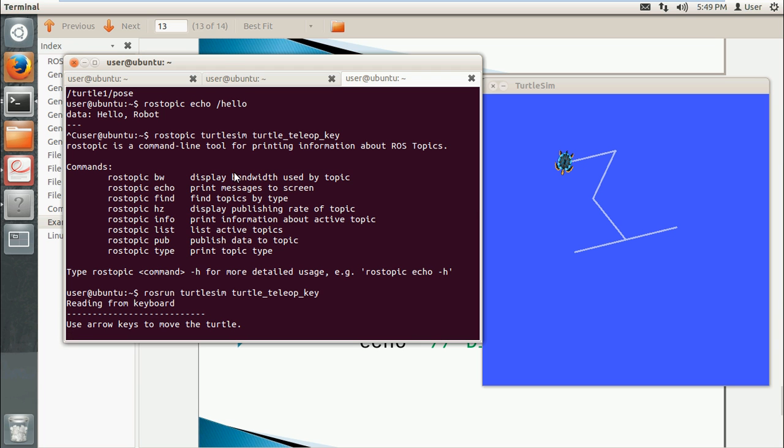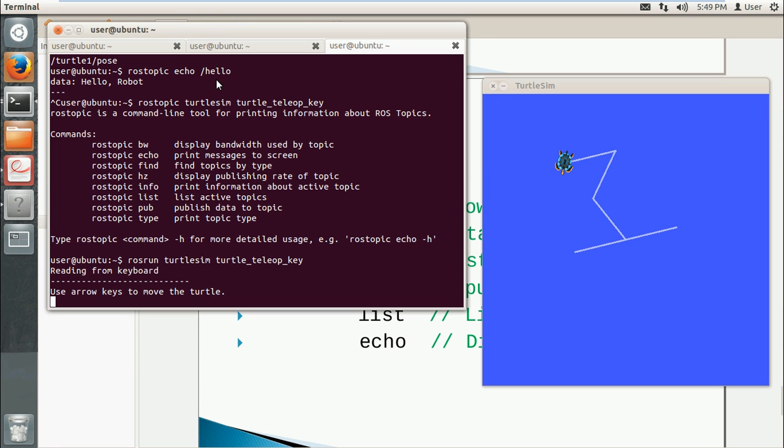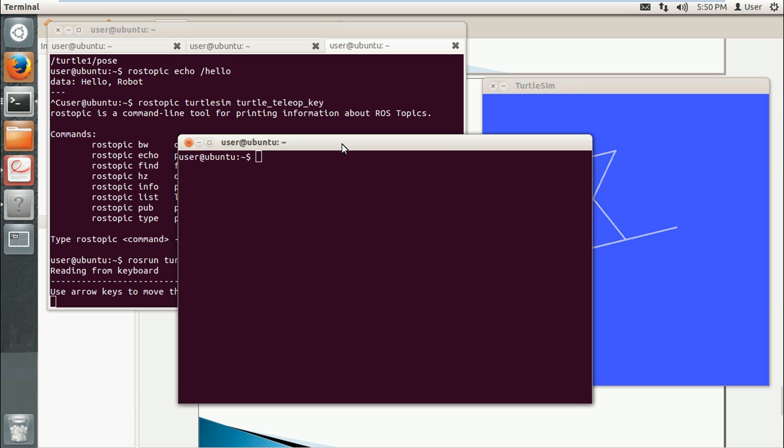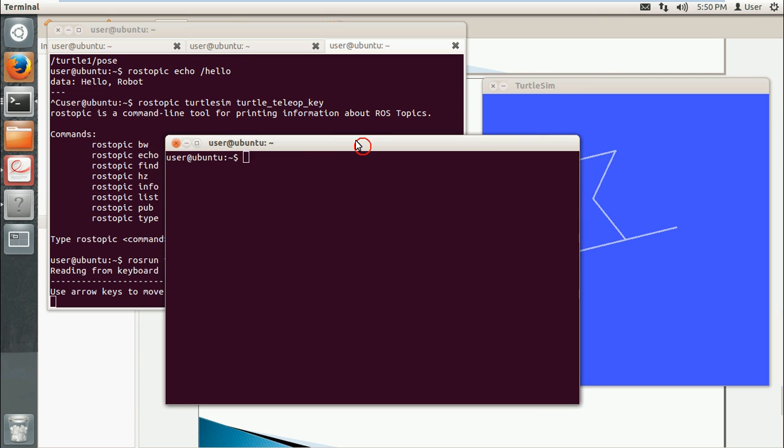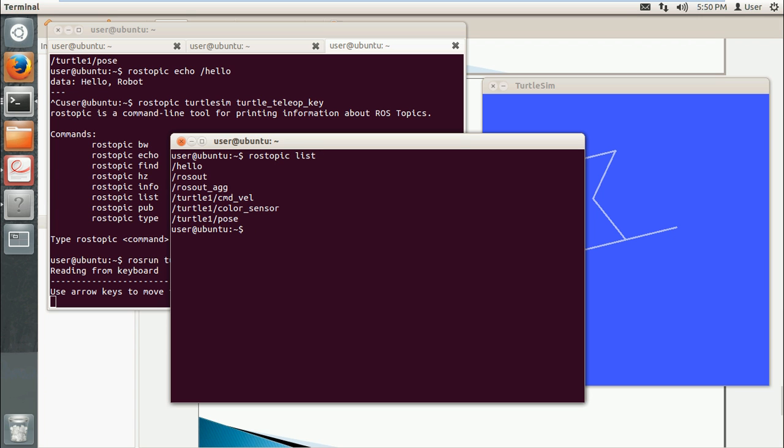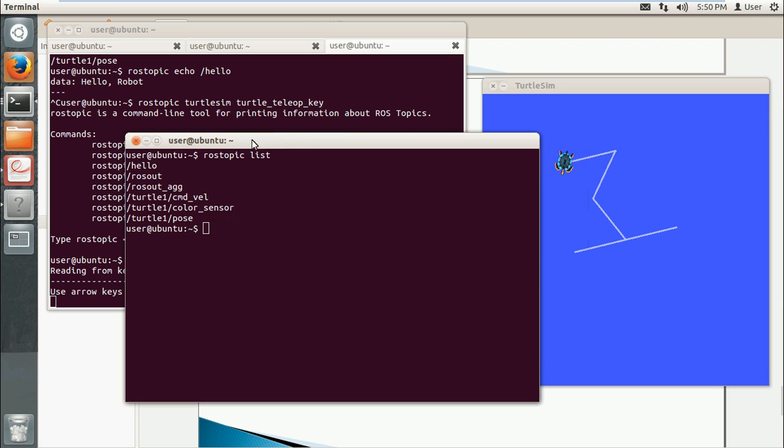Now I will show you how to use topics to show its velocity. First I will check the list. You see there is a topic named cmd_vel, command velocity. This gives us the velocity and angular velocity of this turtle.